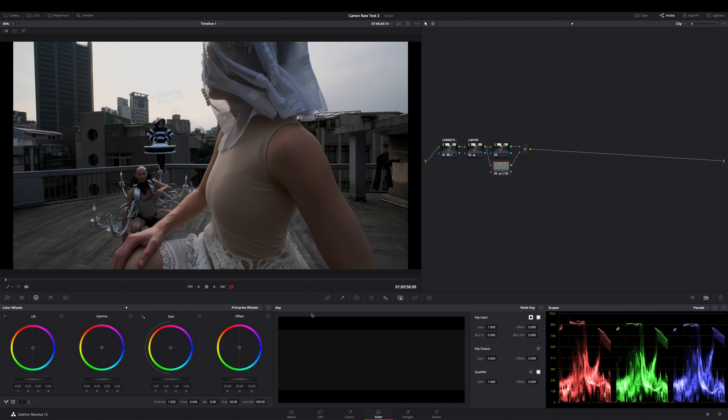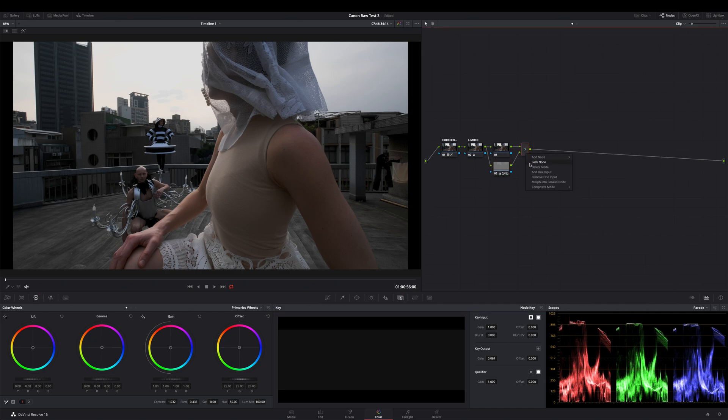Looks already good now, but one last thing. Go to the layer mixer node and right click. Then under composite mode choose soft light. So we are done now. That's it.